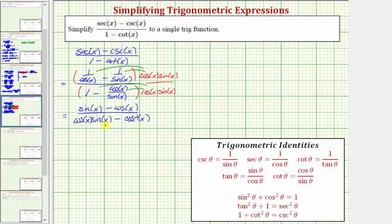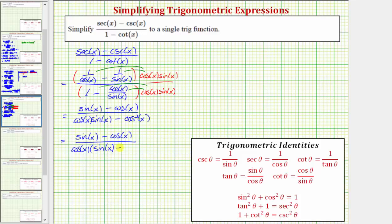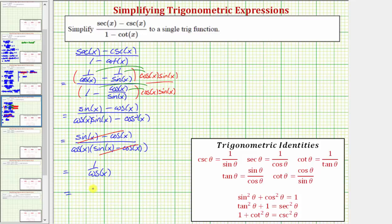Now notice how the denominator has a common factor of cosine x, so let's factor the denominator. Factoring out cosine x gives us cosine x times the quantity sine x minus cosine x. Notice how the numerator and denominator share a common factor of sine x minus cosine x, so that cancels to one. This simplifies to one over cosine x, and one over cosine x is equal to secant x.